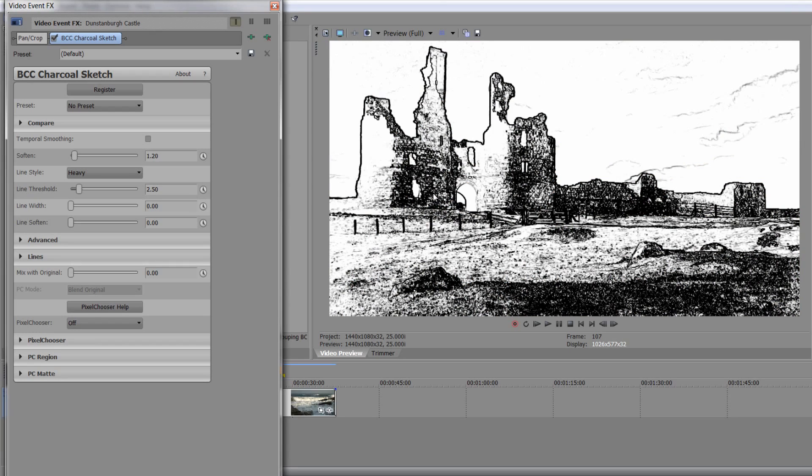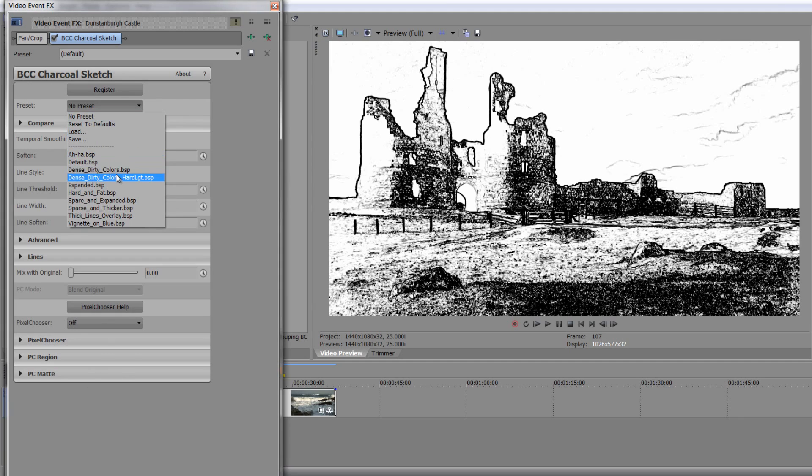And instantly, we can see we can come up with a very interesting stylized look. And you can reduce or increase the amount of how it looks simply with the effects controls that are here.